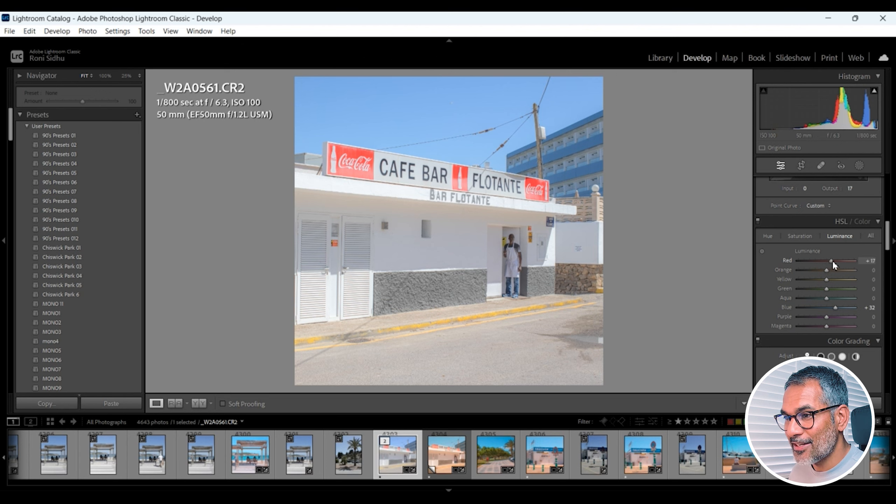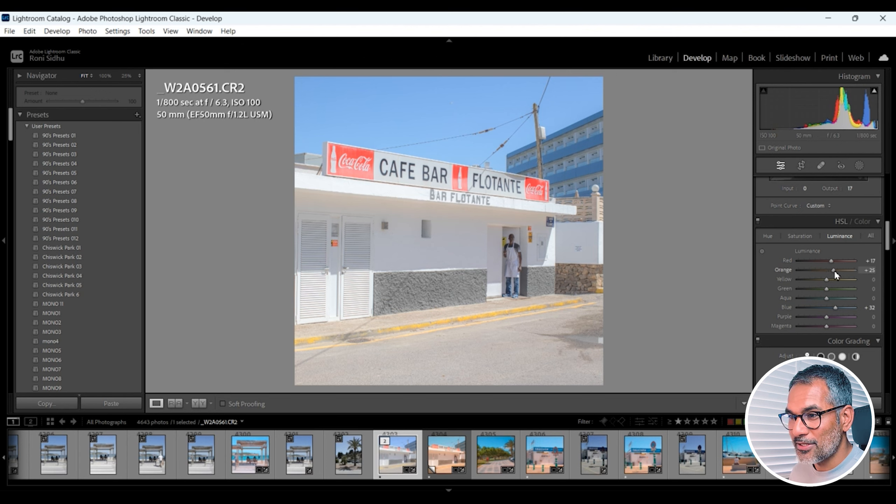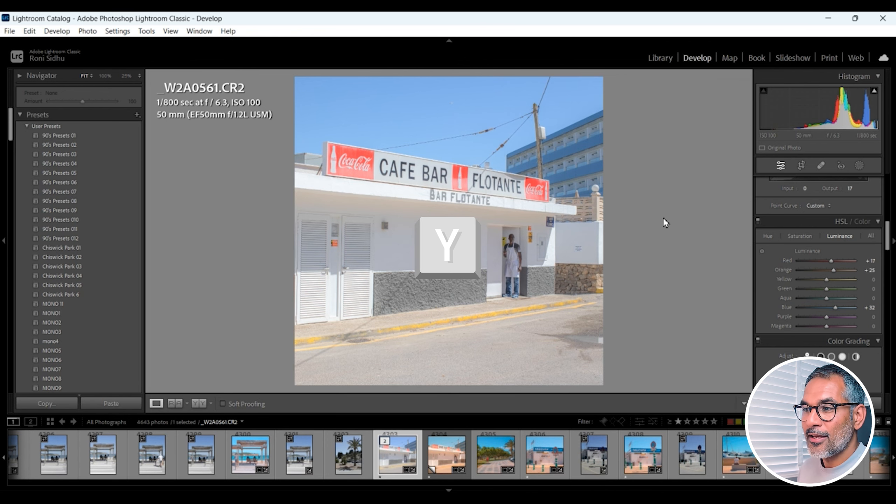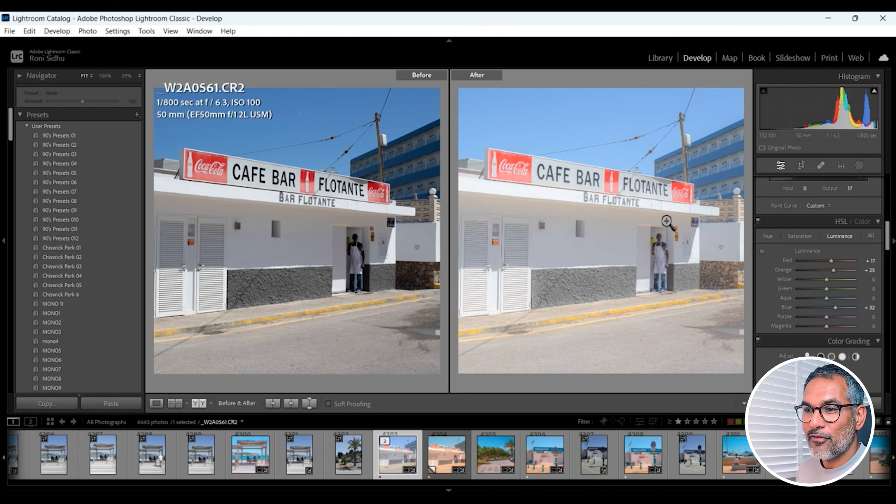Blue I'm going to bring up 32. Red plus 17. Oranges plus 25.